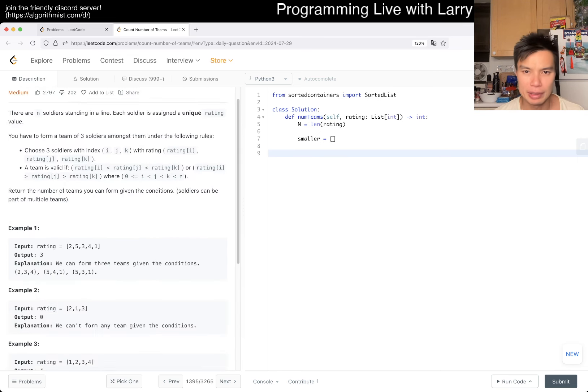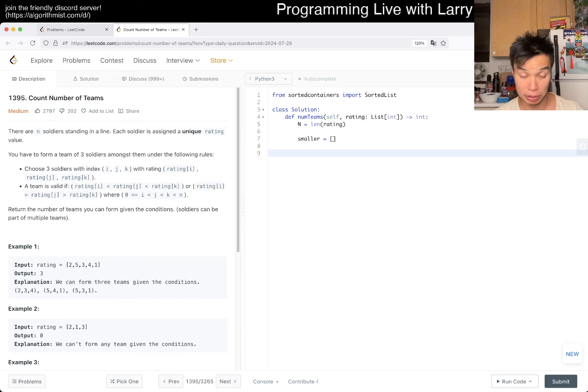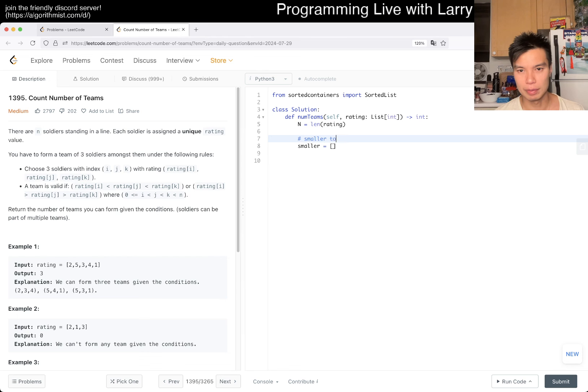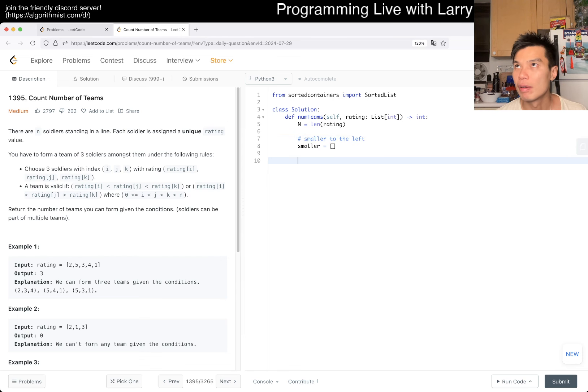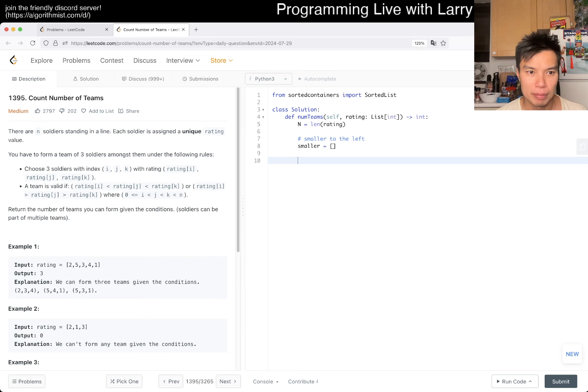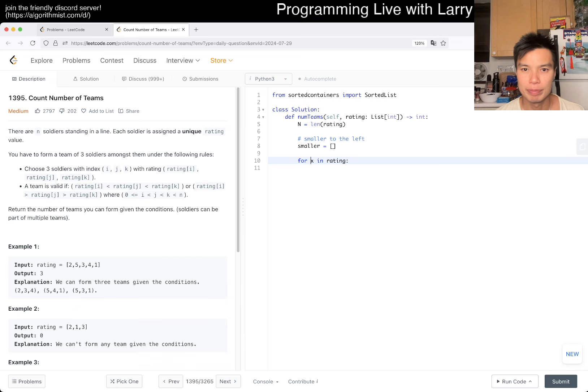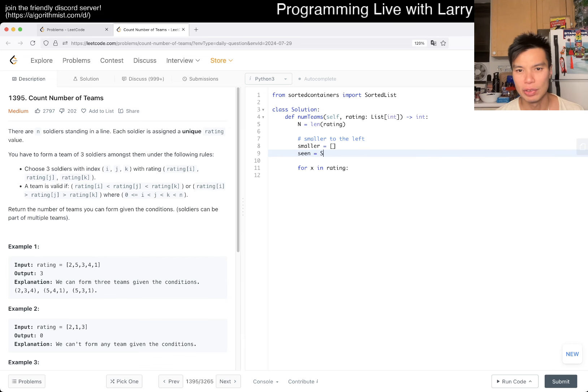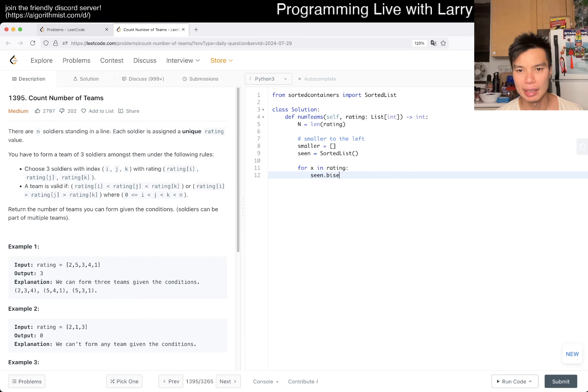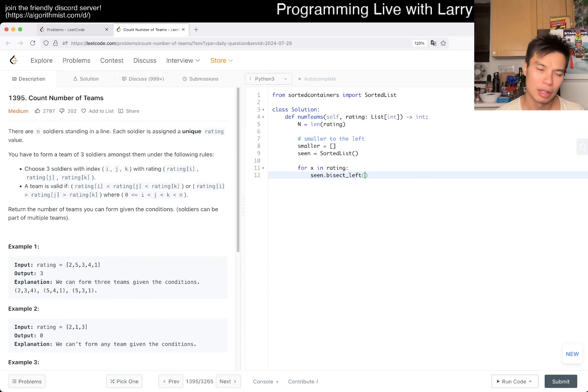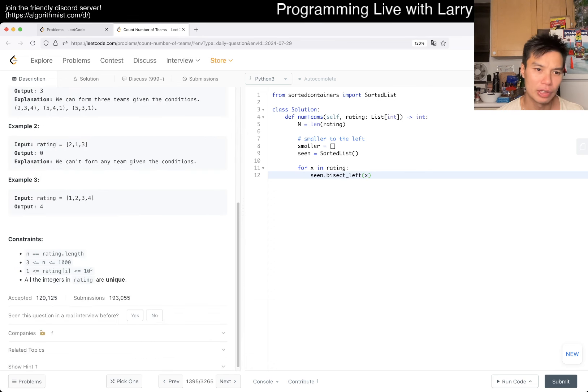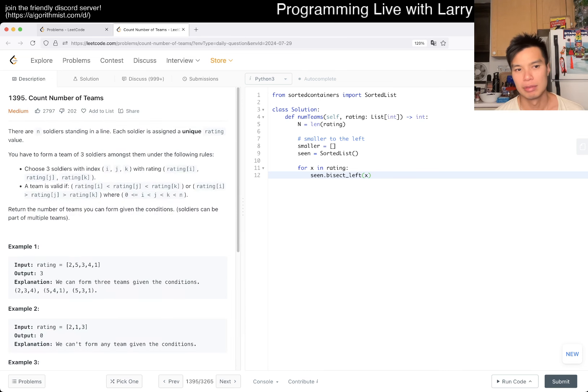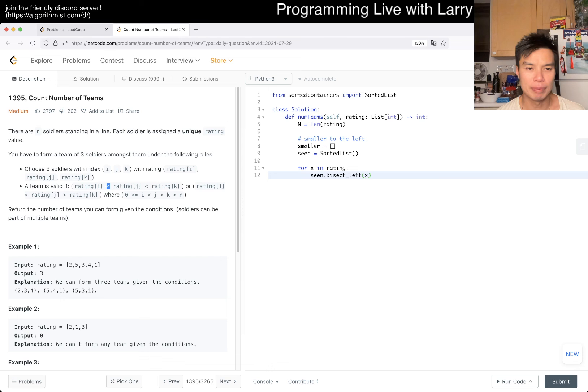For x in rating, we want to see how many numbers are smaller than x to the left. So it's scene.bisect_left of x. They're all unique, so equal doesn't matter. That means left.